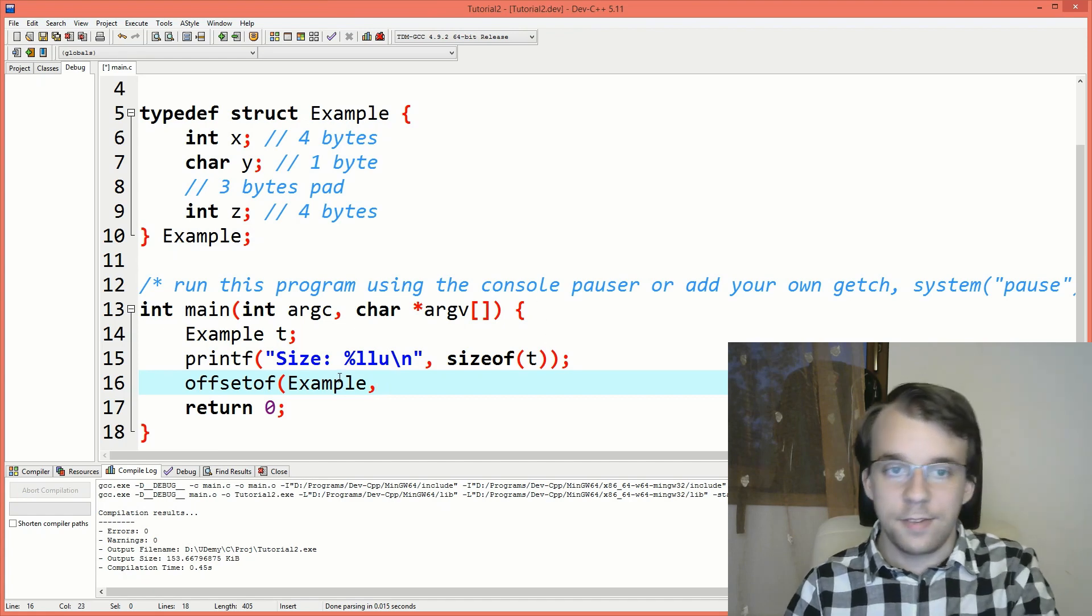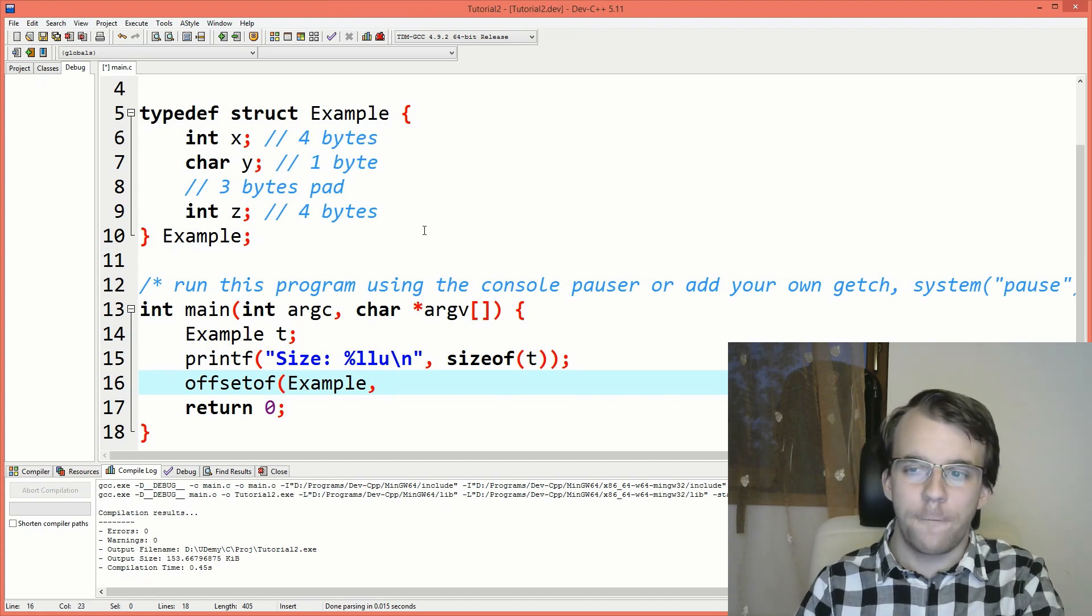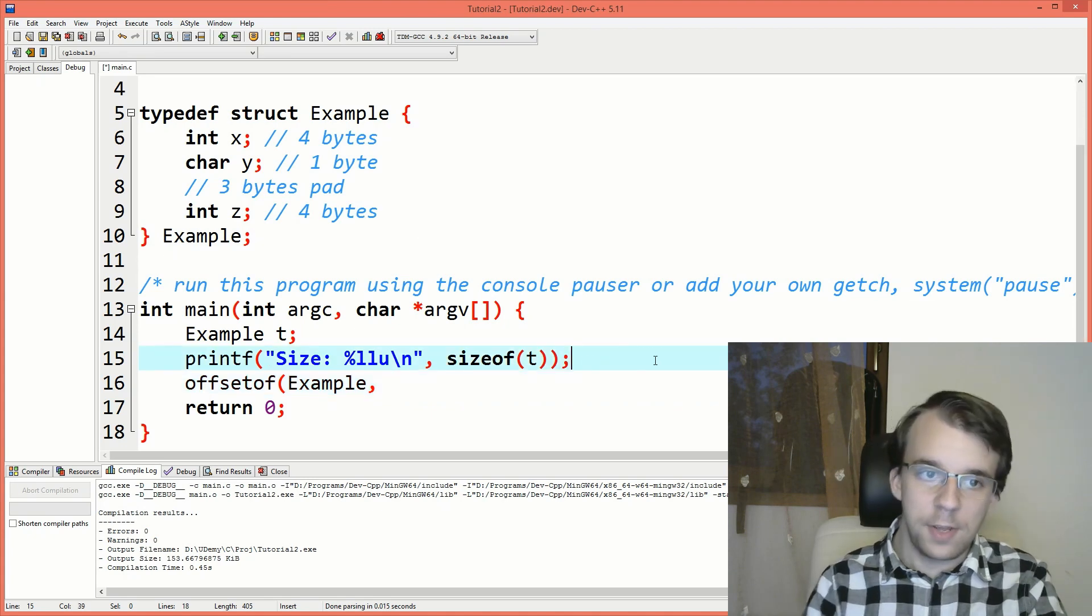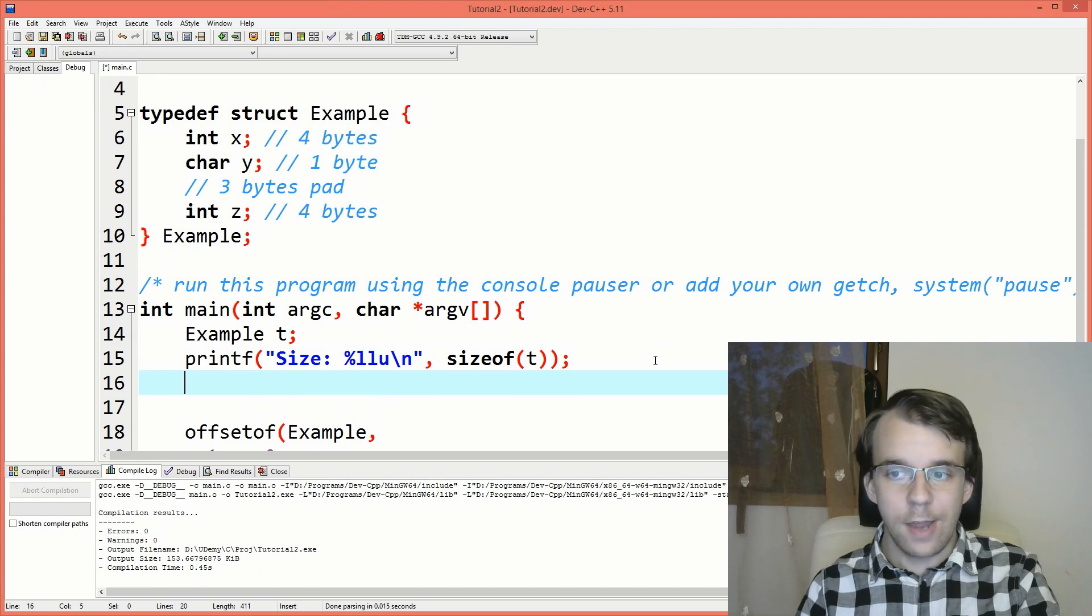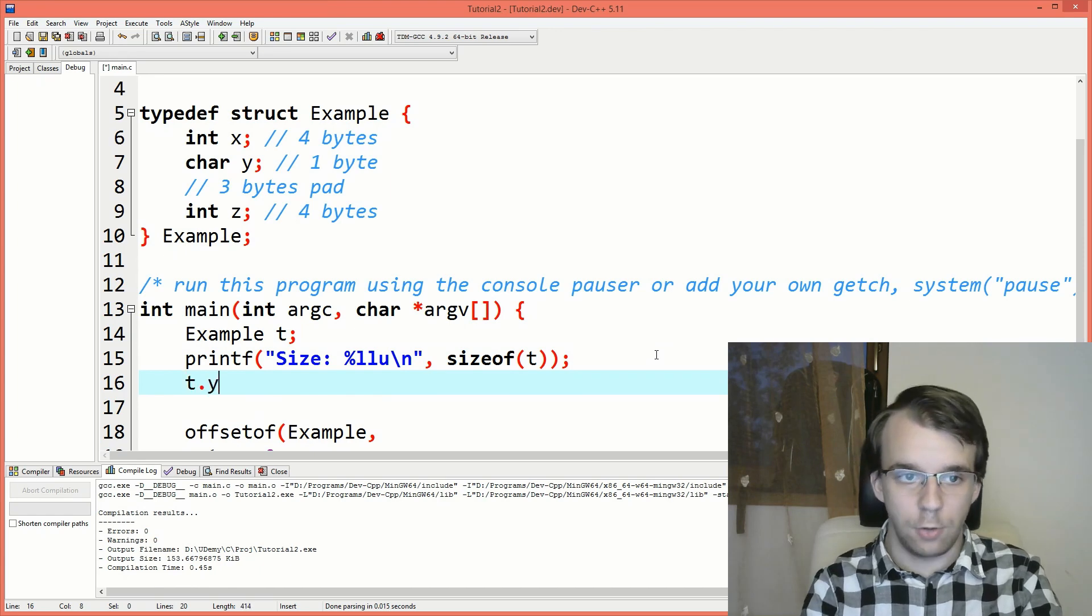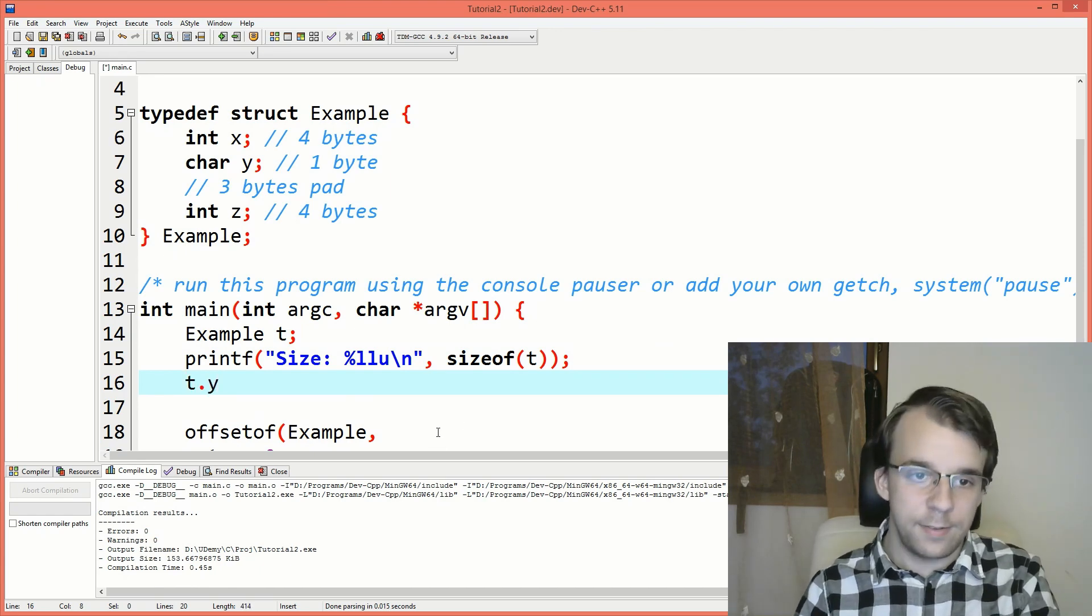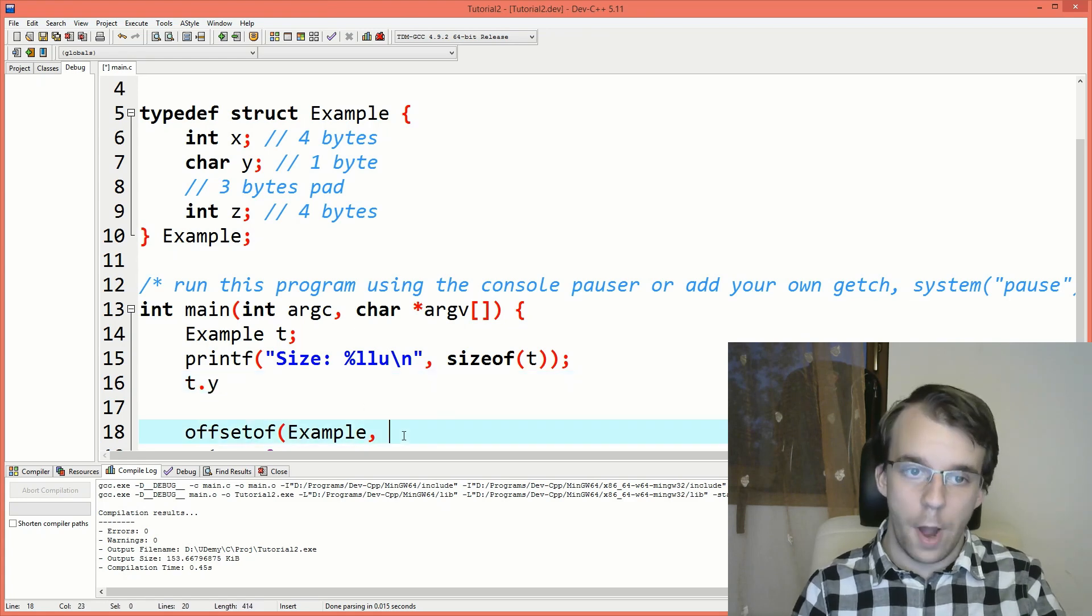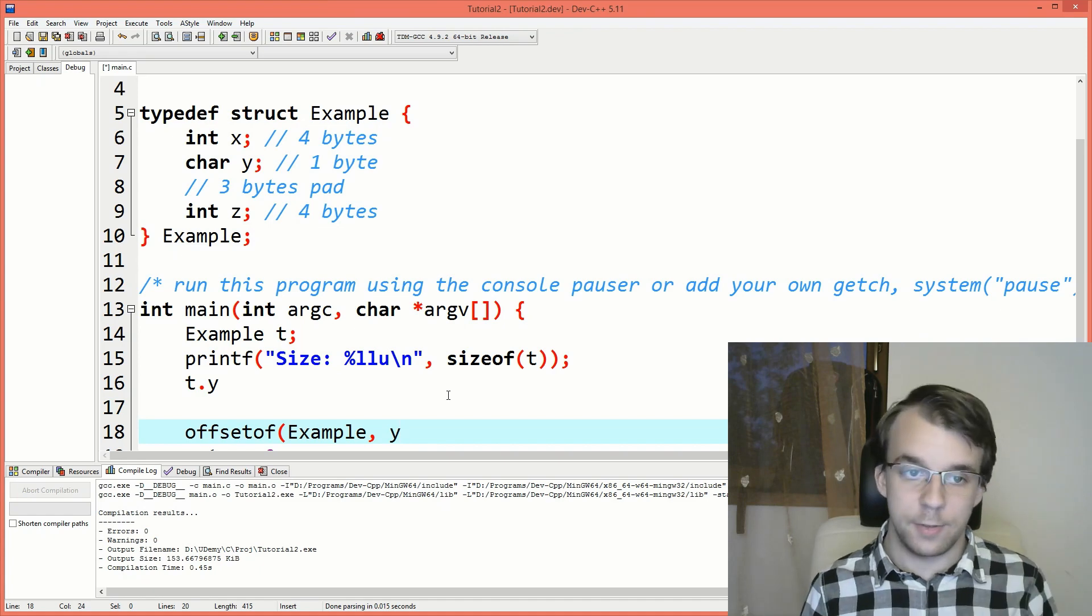And then the second parameter is the member's full name. As in, if I were to say, if I want to access this character, how would I do it? I would say t.y. Then the second parameter here should be just y because that's how you access this parameter.